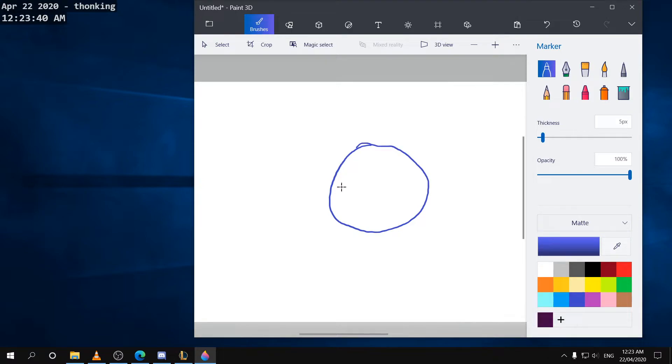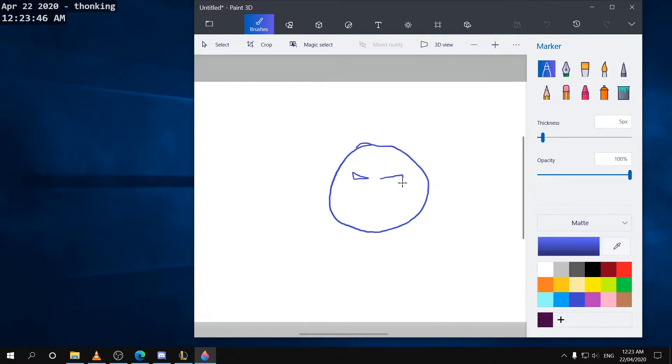We'll start with a face. We will start with a Majin Buu like character. This looks kind of like Majin Buu.